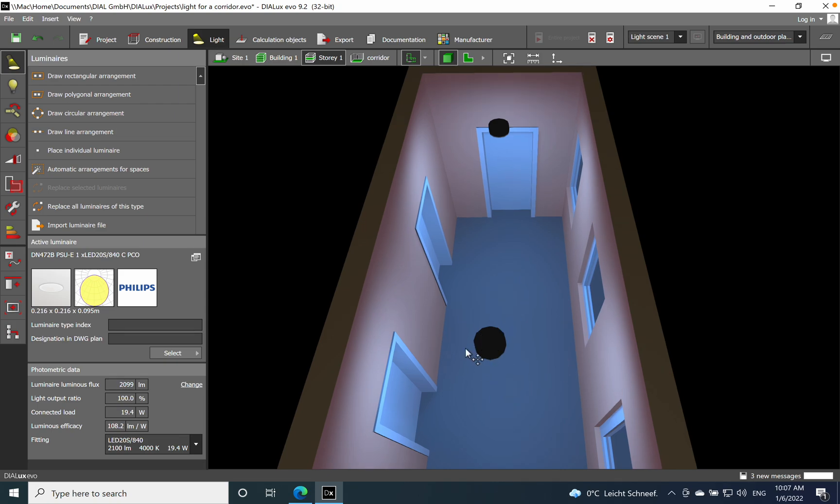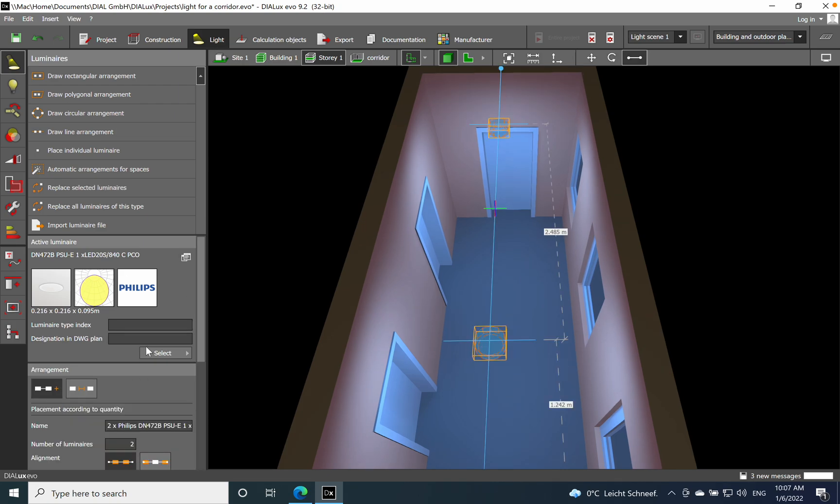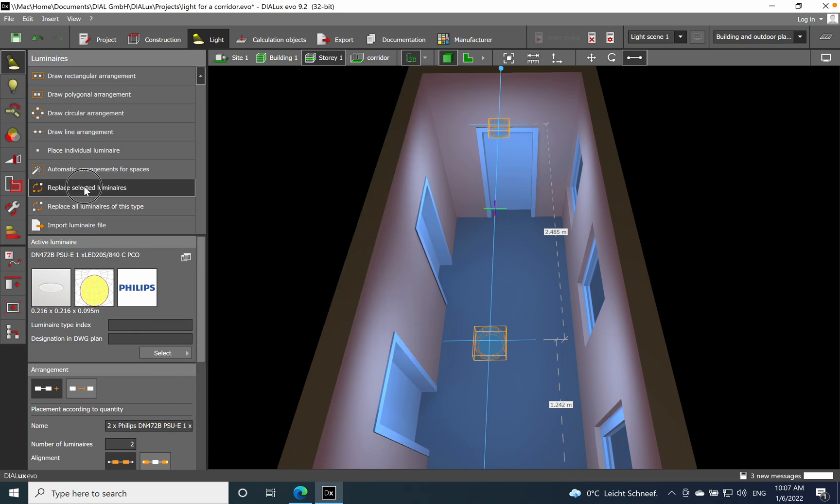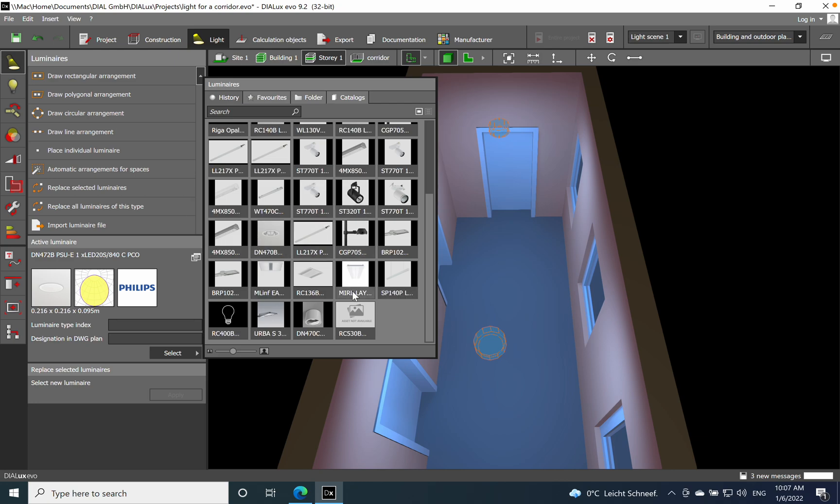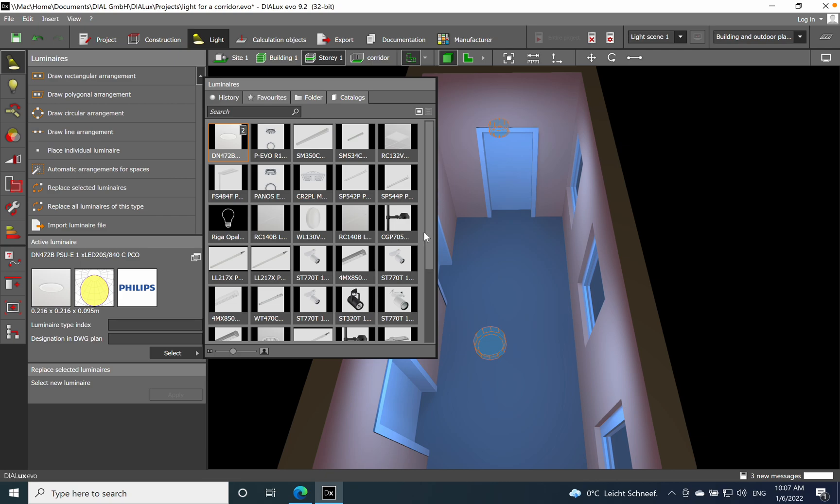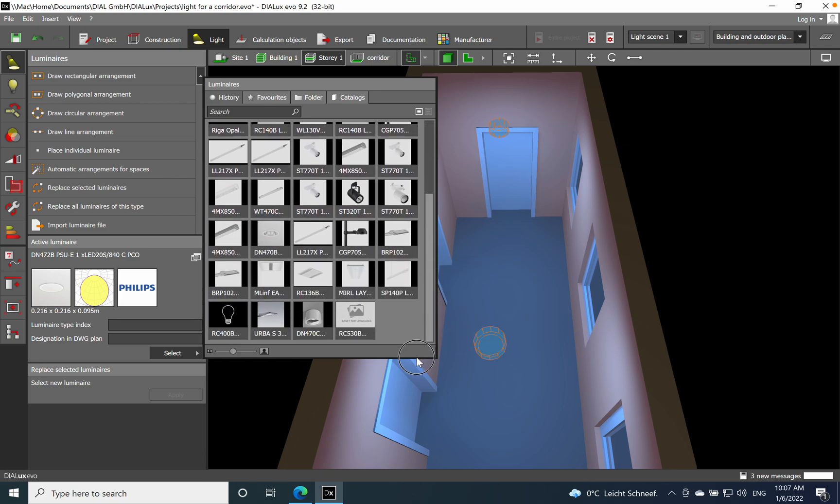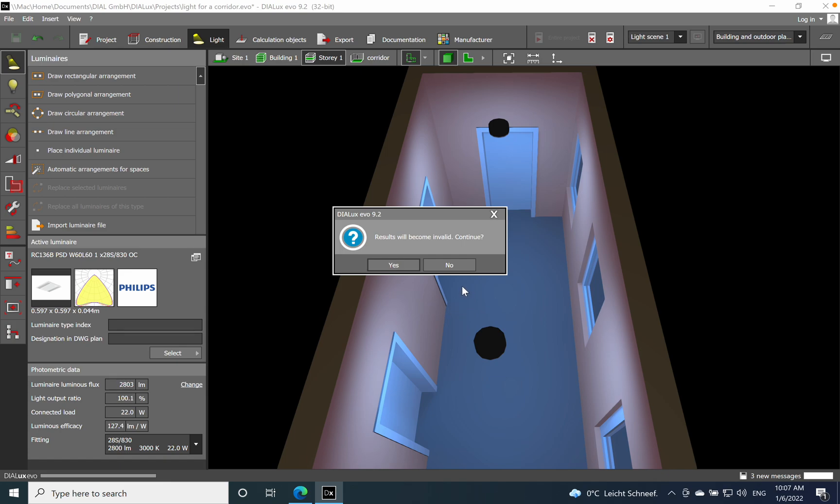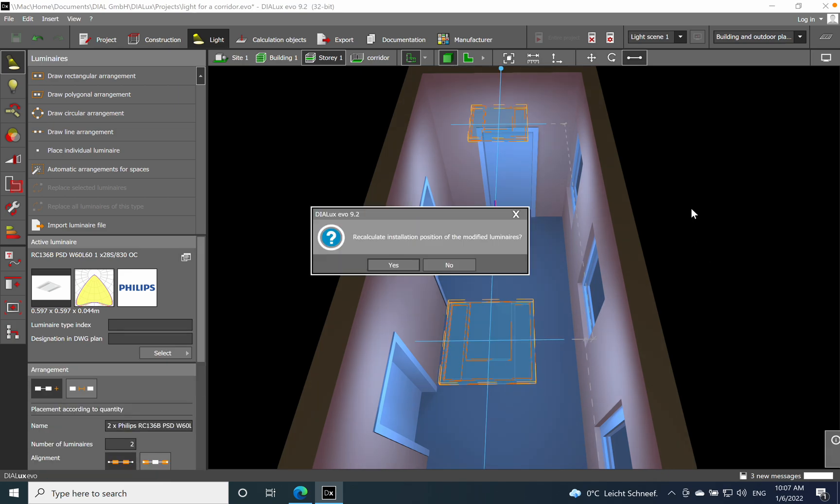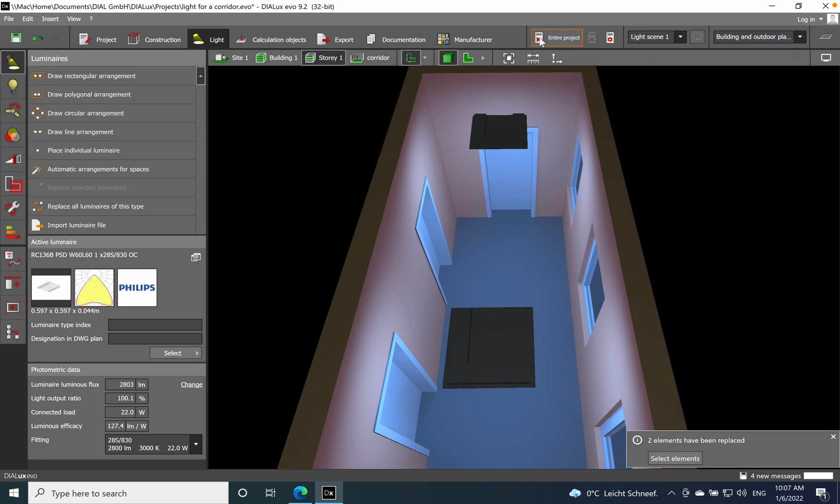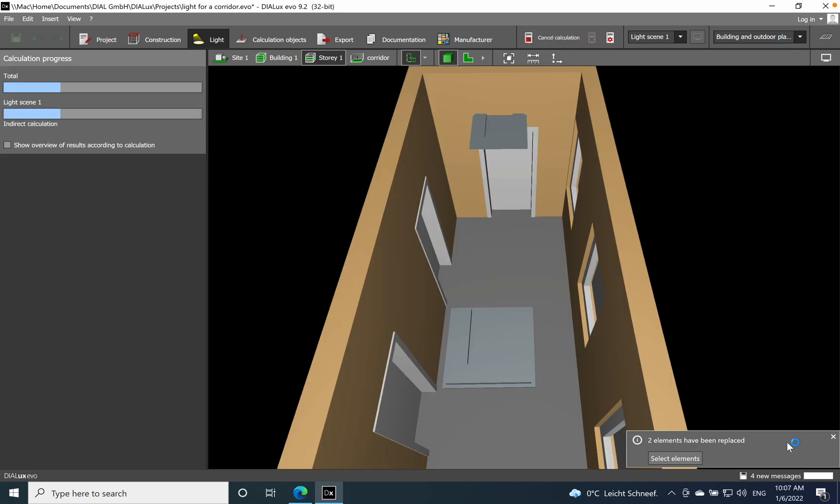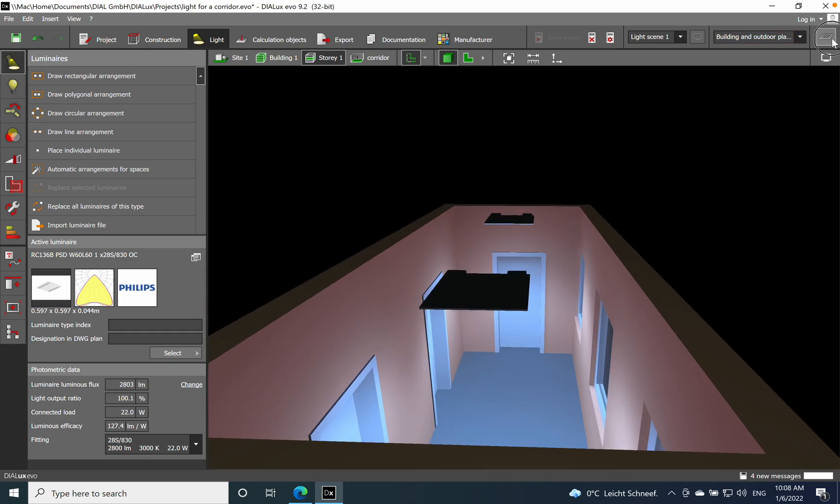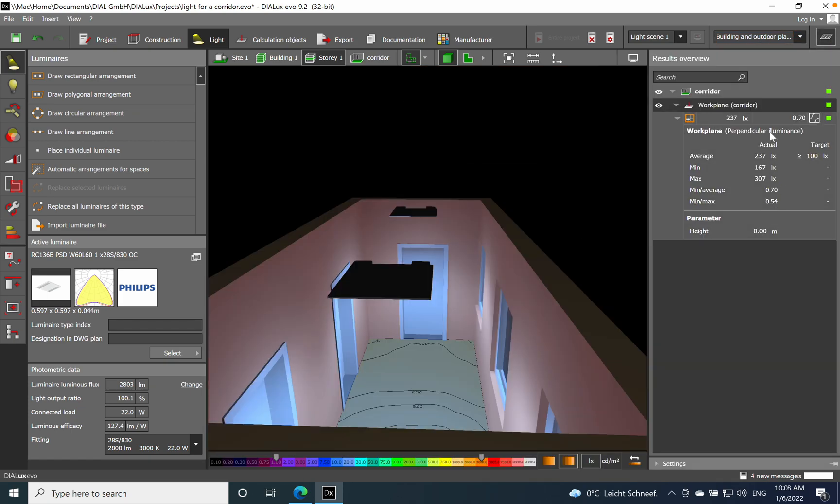Perfect, so this will be the solution for us: 136 lux level and uniformity 0.65. This is what we need for this space. If you want to go for 600 by 600, select the luminaires, click replace selected luminaires, and it opens the library. This will be a bit too much light because I see it's 2800 lumens.